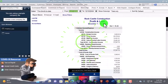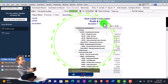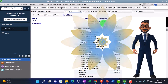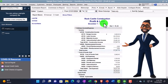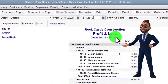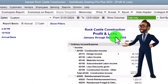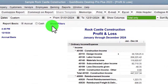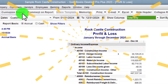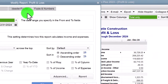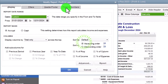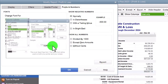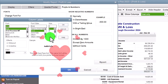Date change, range change — 01/01/2024 through 12/31/2024, January through December 2024 — customizing the report, fonts and numbers, changing that font up to 12.